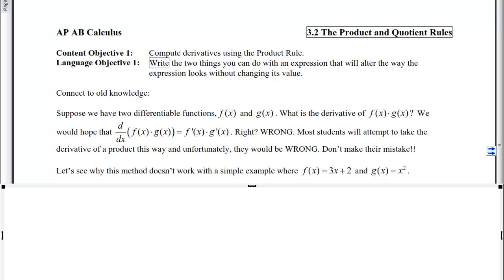Section 3 introduces the product and quotient rules. This is objective one: computing derivatives using the product rule. By the time we're done, you should know the two things you can do with an expression that alter its appearance without changing its value. Before getting into the product rule, we want to connect to old knowledge — what can we do with two differentiable functions prior to taking derivatives? The question for today is: what is the derivative of f times g?